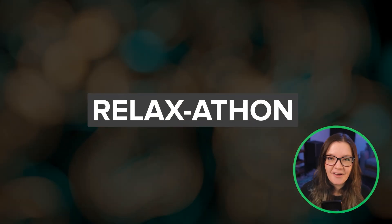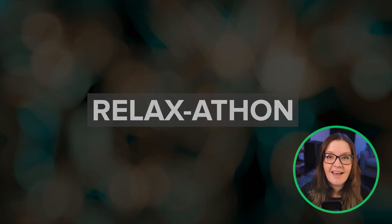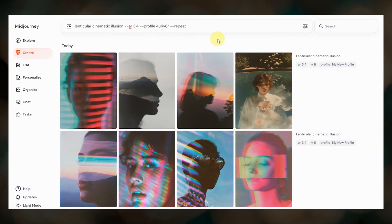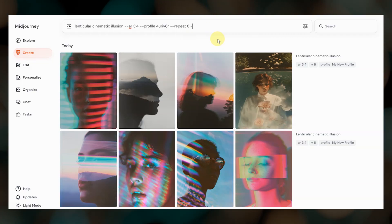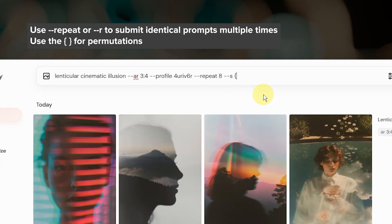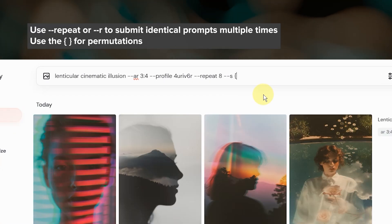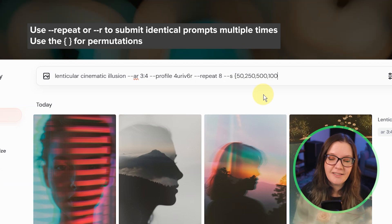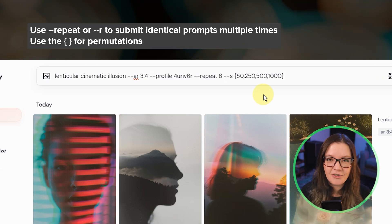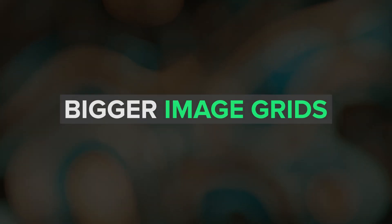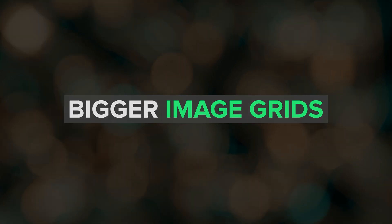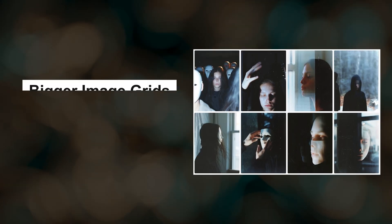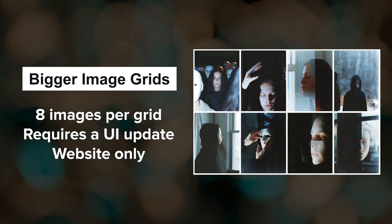Midjourney's relaxathon is still going strong, meaning everyone can use relax mode right now to generate images super fast without using up your fast hours. You can even use parameters like repeat and permutation prompts. The relaxathon will probably continue until V7 launches, so take advantage of it. Bigger image grids with batch size 8 is still on the agenda, but it's not clear if it will come before or after the V7 release.